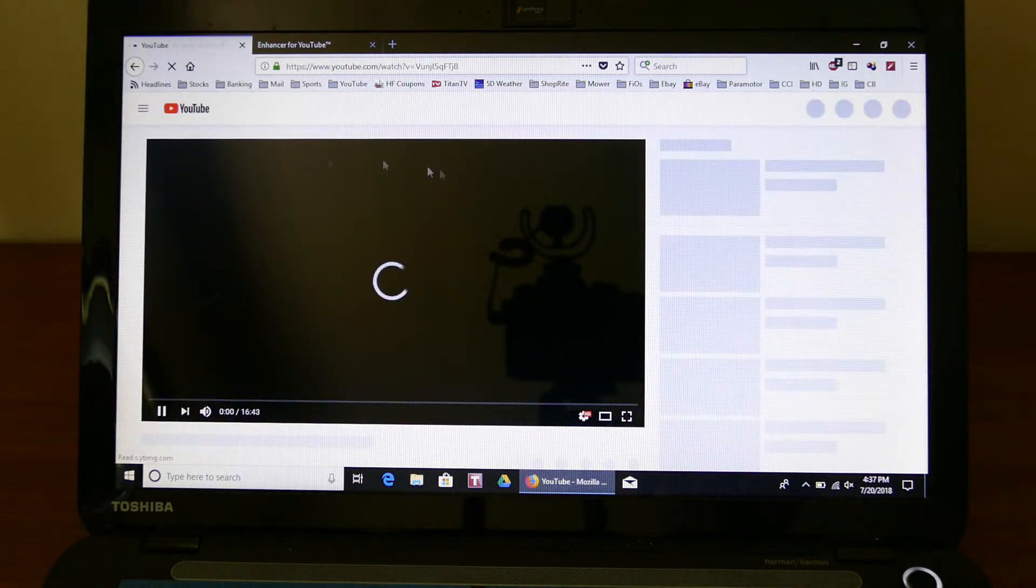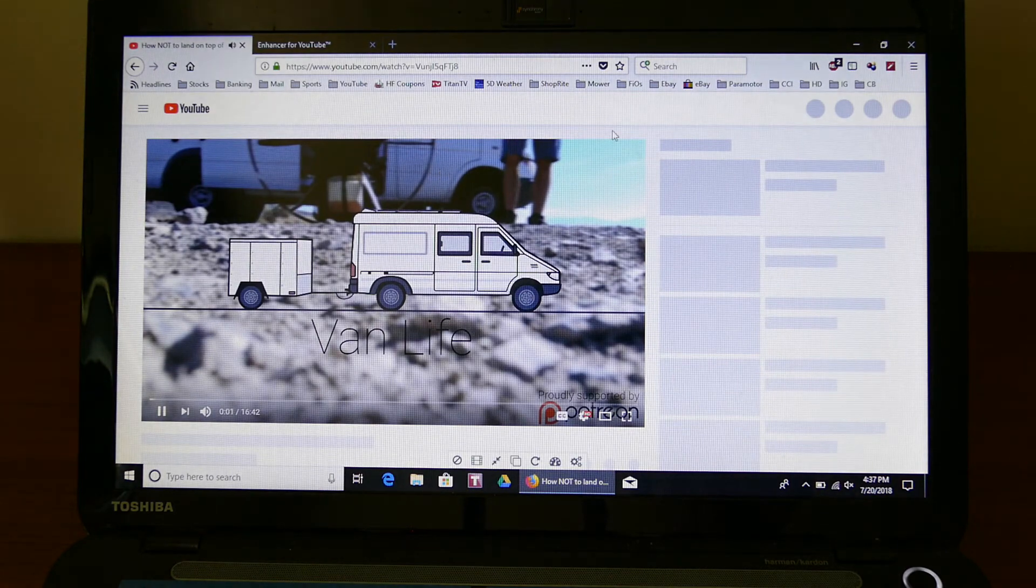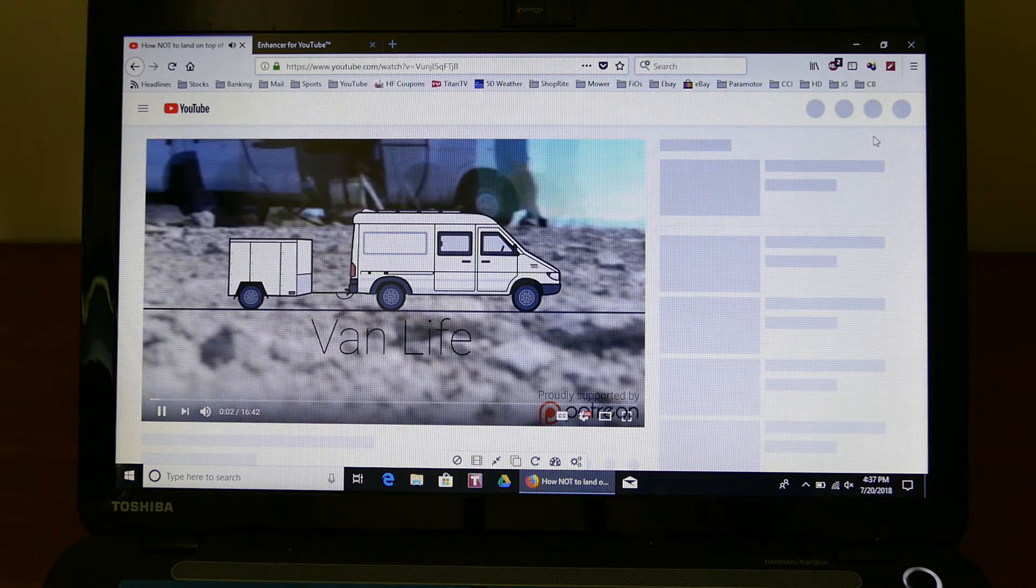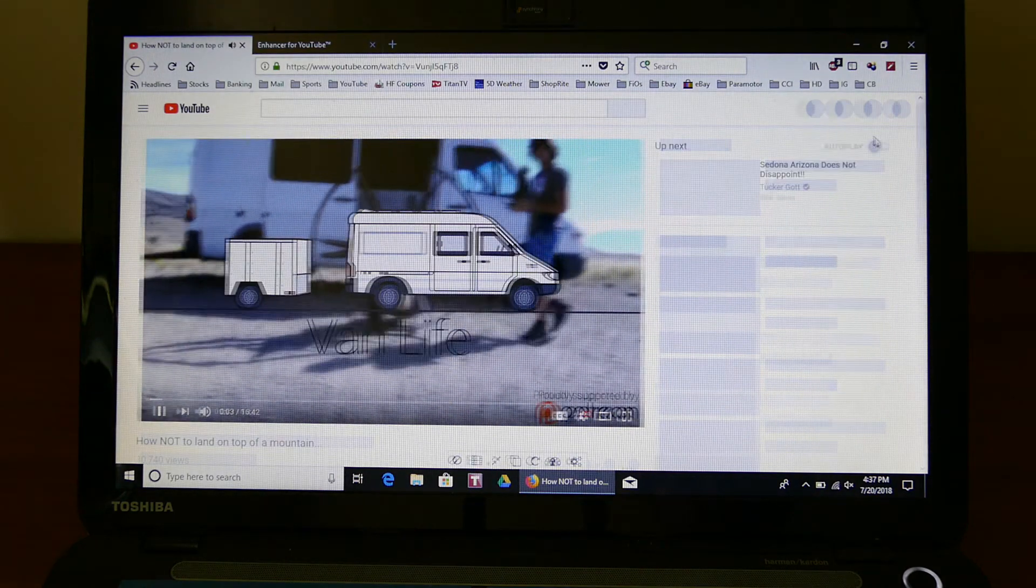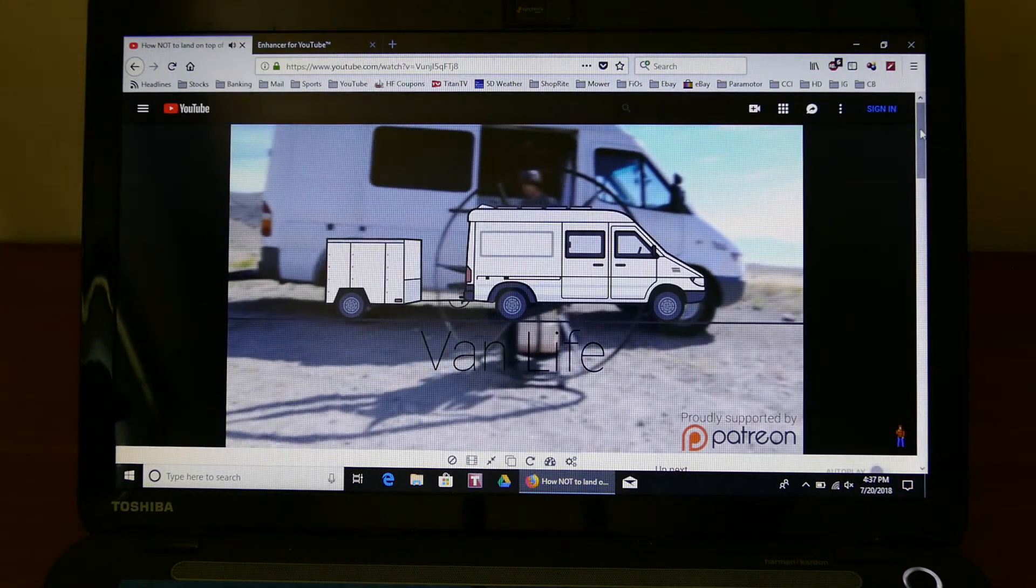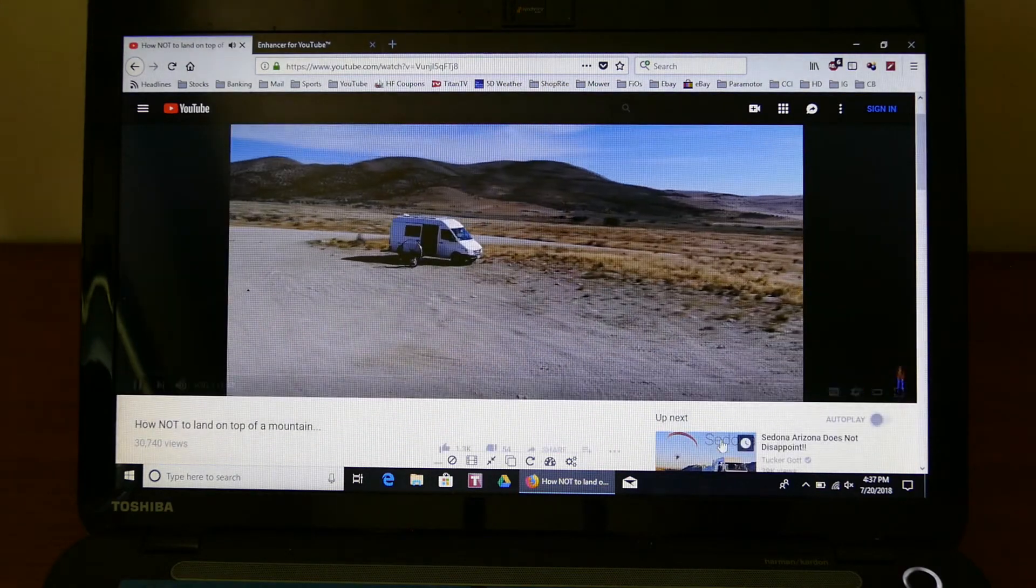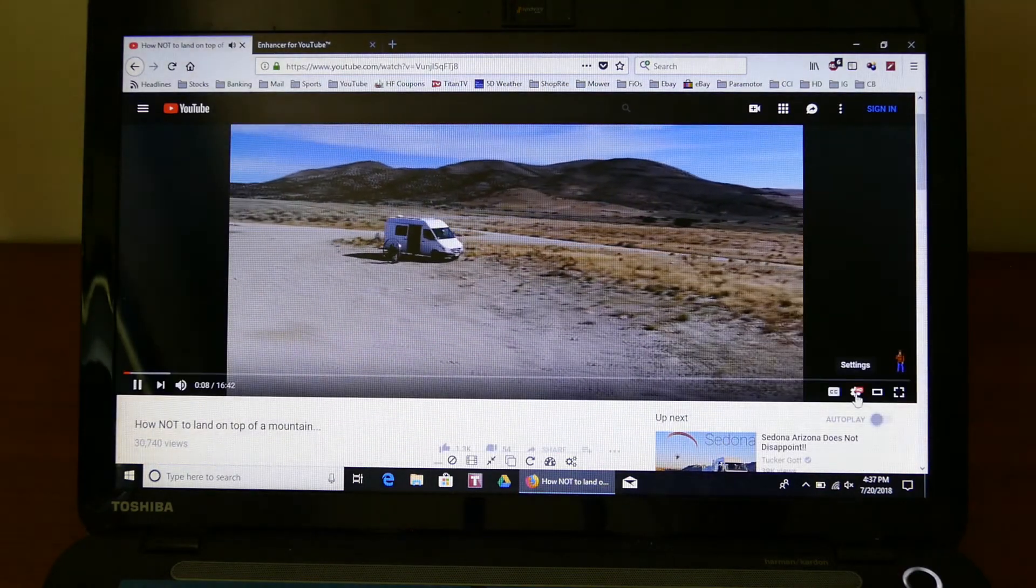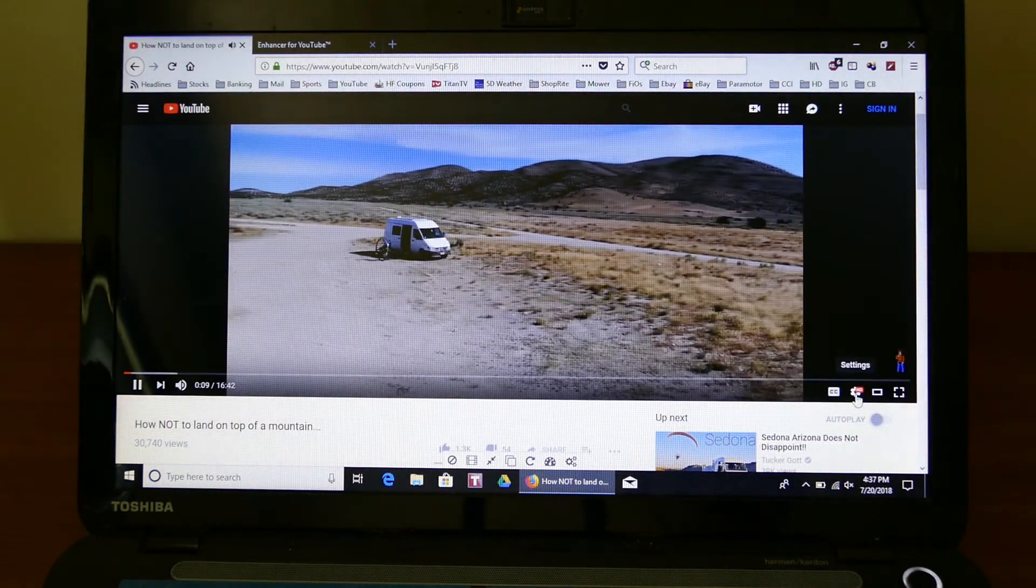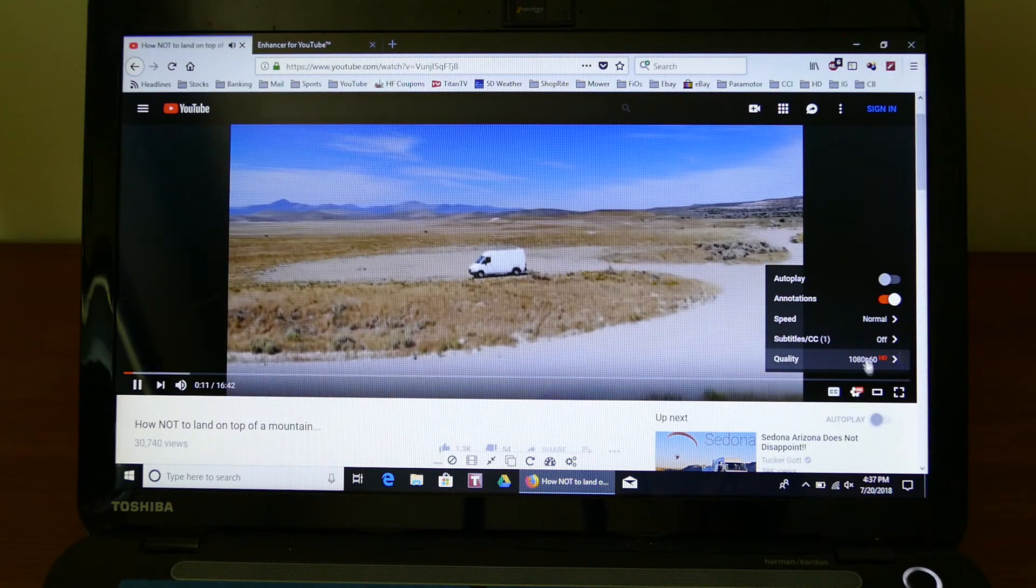Refresh. It enlarges it and now it's automatically in 1080p.